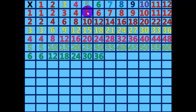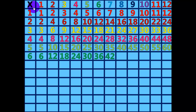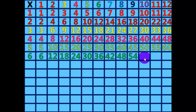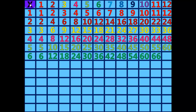6 times 7 equals 42. 6 times 8 equals 48. 6 times 9 equals 54. 6 times 10 equals 60. 6 times 11 equals 66. 6 times 12 equals 72.